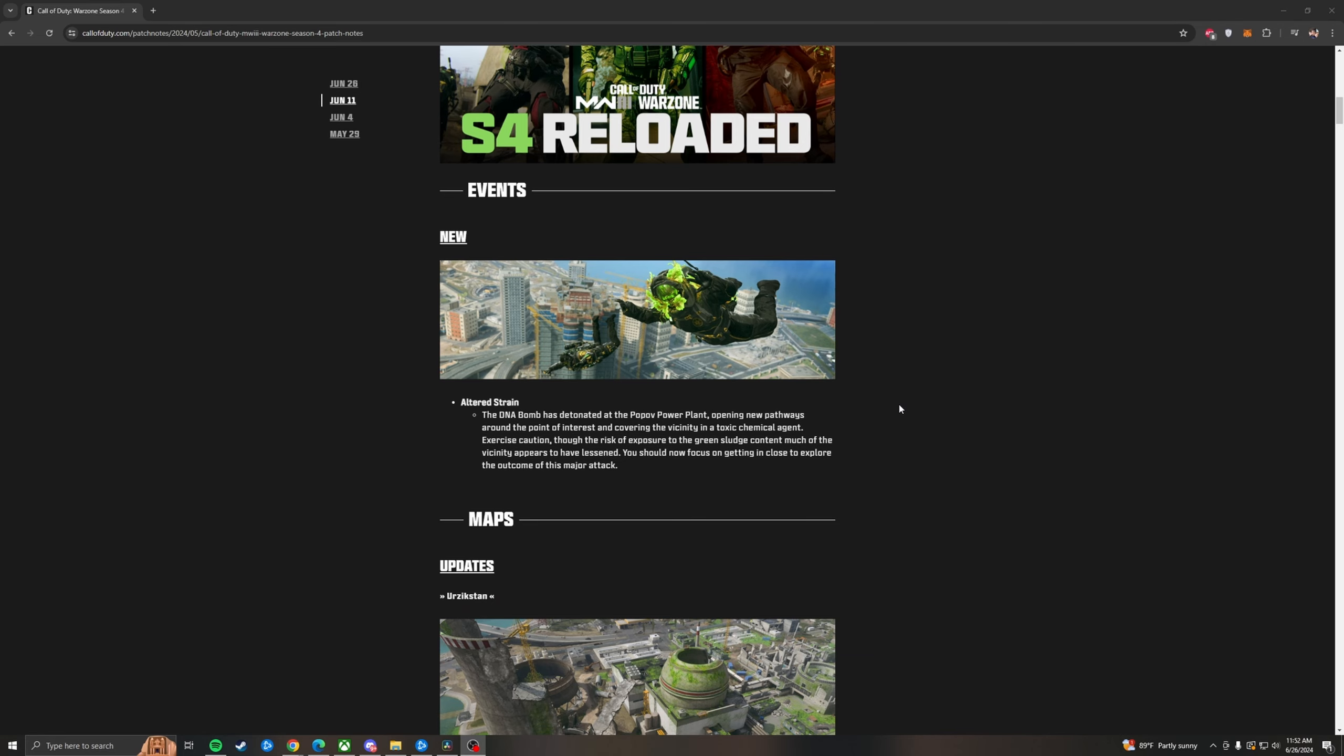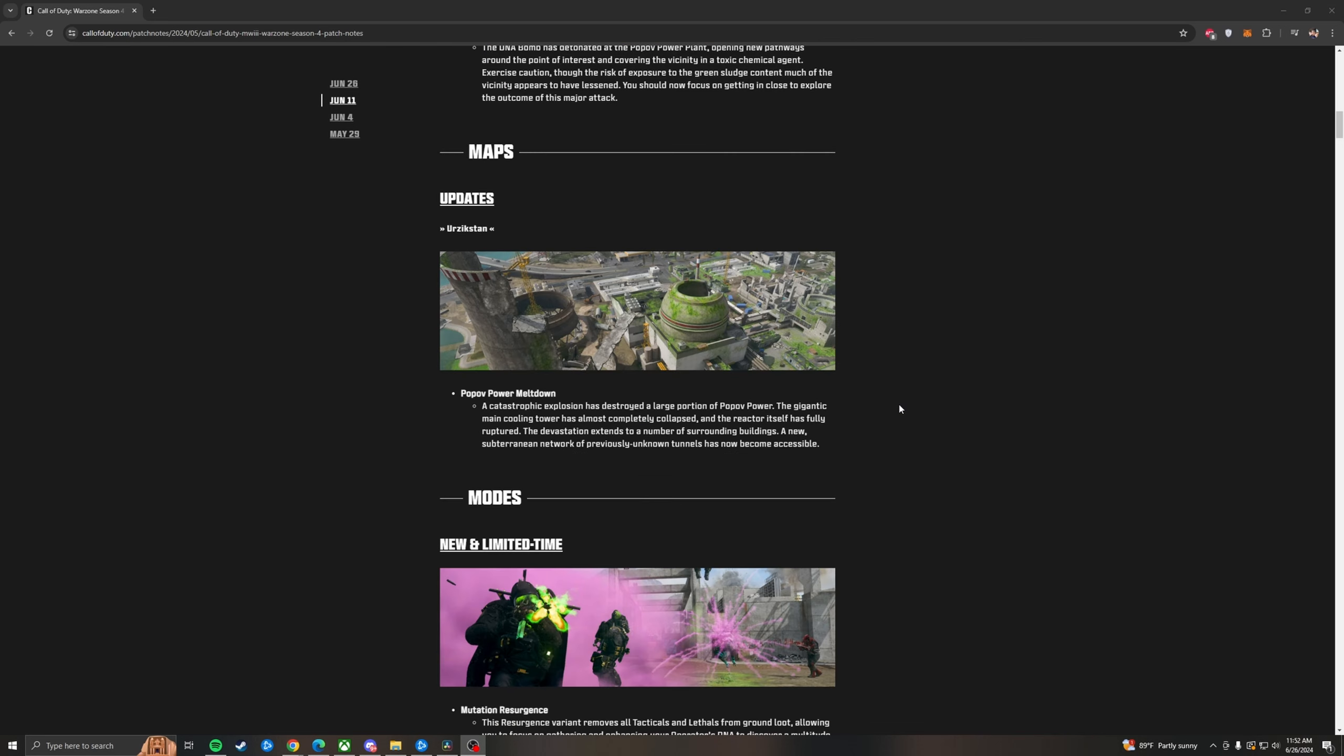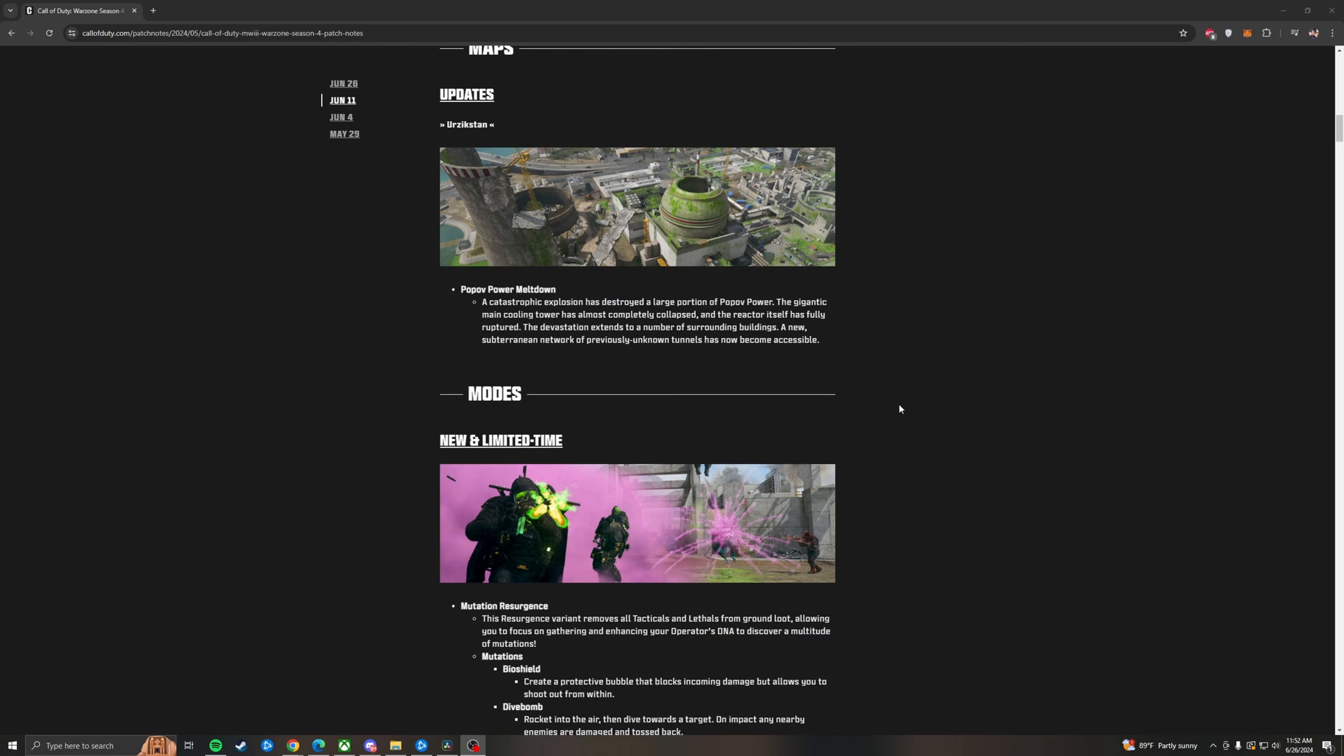Alright, so there's new events across Rebirth Island and Urzikstan. With Altered Strain, the DNA Bomb has detonated at Popov Power, opening new pathways around the point of interest. They've completely changed Popov. This is the first change to Urzikstan. And it's covering the vicinity with a toxic chemical agent. Exercise caution, yada yada. You should now focus on getting in close to explore the outcome of this major attack. That is a hint at there being maybe an Easter egg. Updates to the map, like I said, Popov Power has had a meltdown. The map is completely changed.